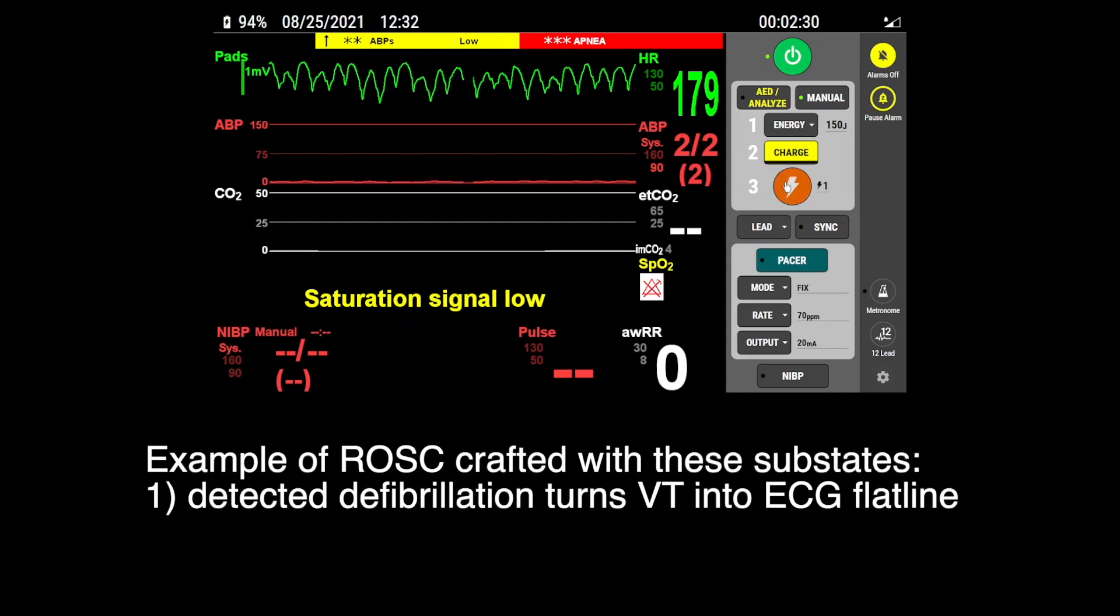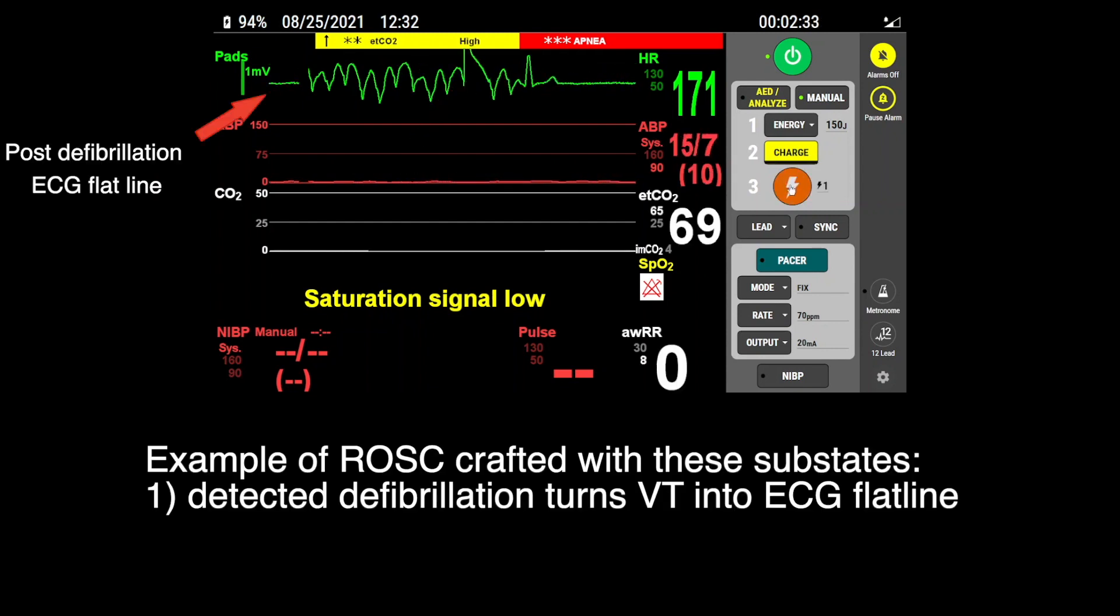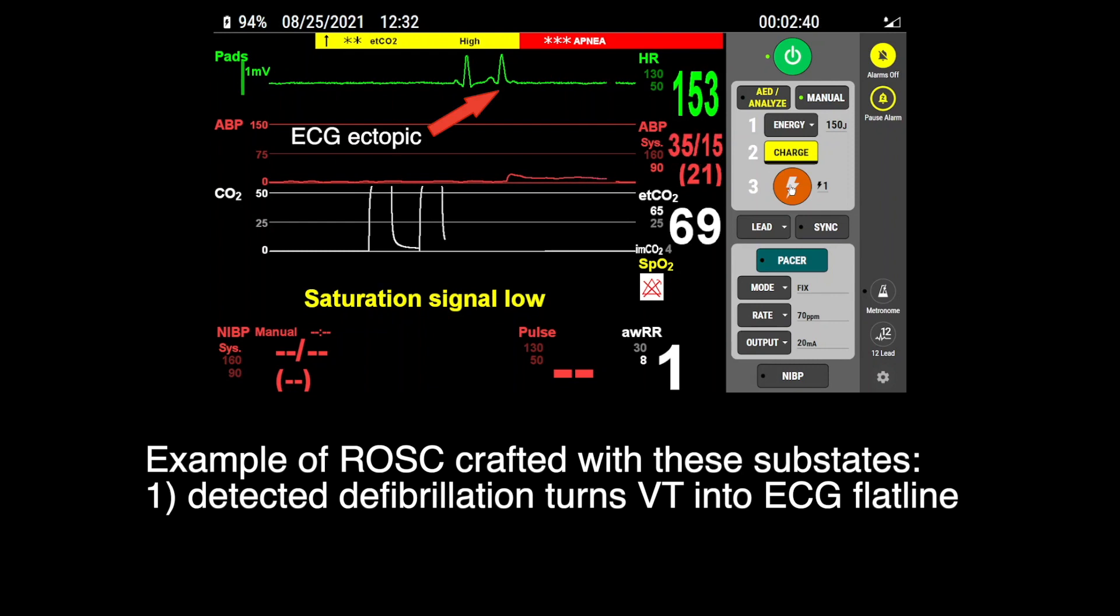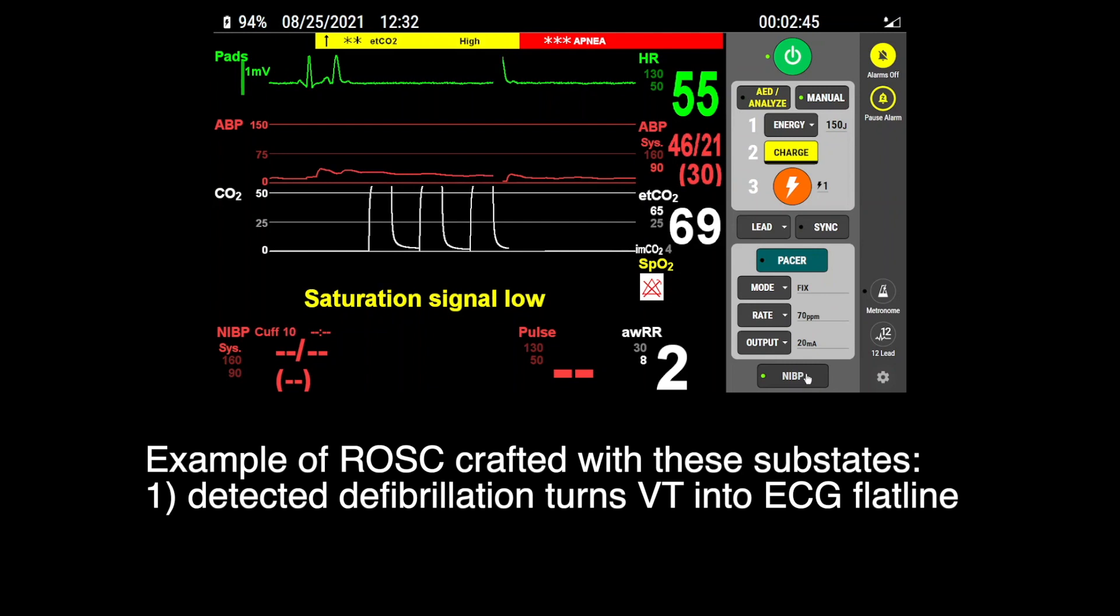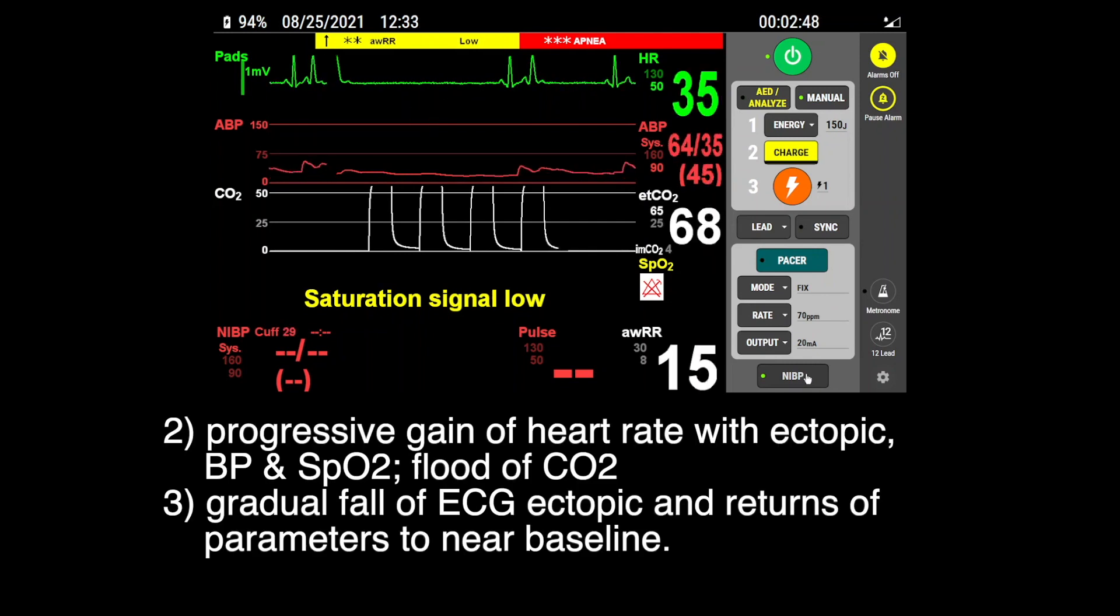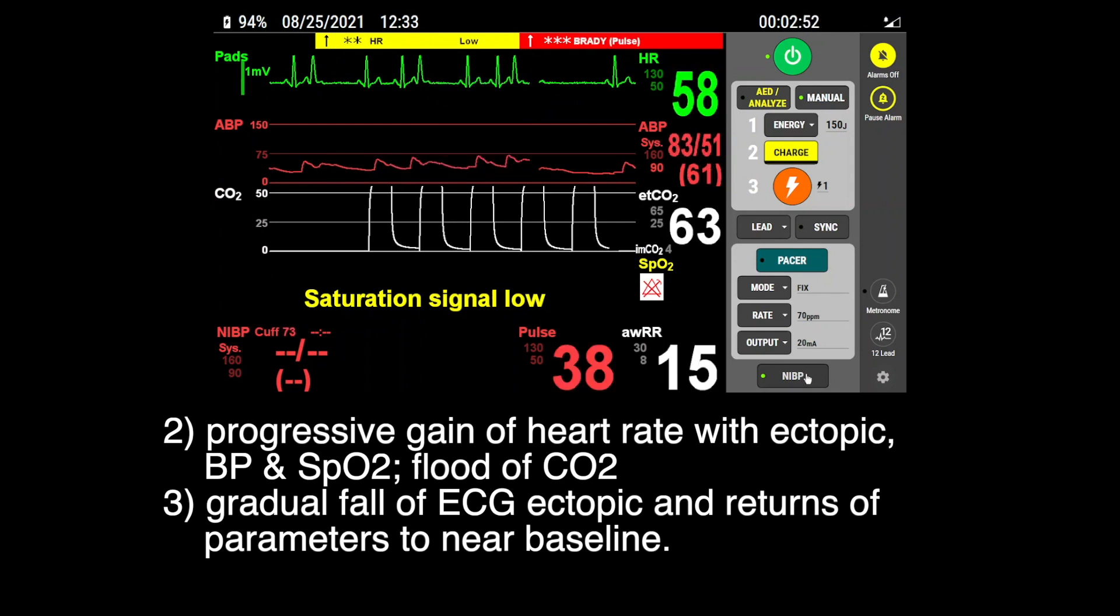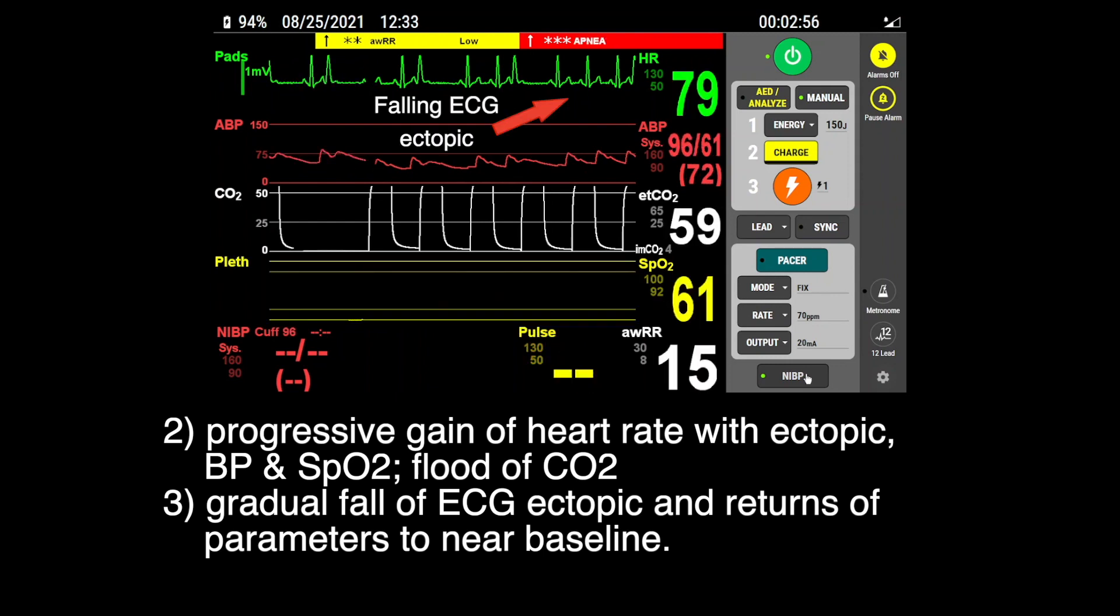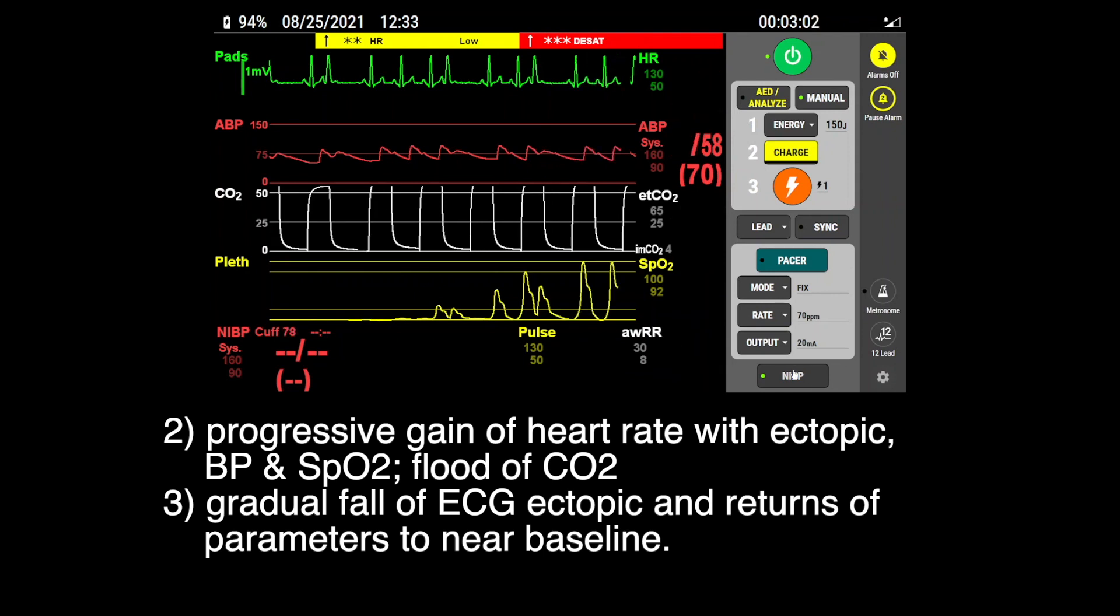Examples of ROSC crafted with these substates: One, detected defibrillation turns ventricular tachycardia into ECG flat line. Two, progressive gains of heart rate with ectopics, blood pressure, SpO2, end-tidal CO2. Three, gradual fall of ECG ectopics and returns of parameters to near baseline.